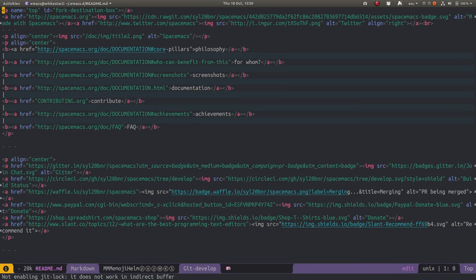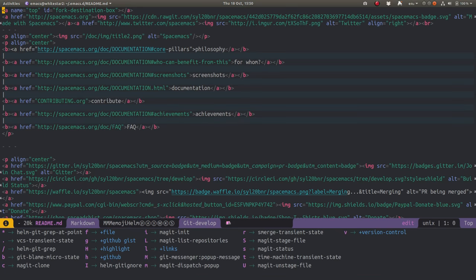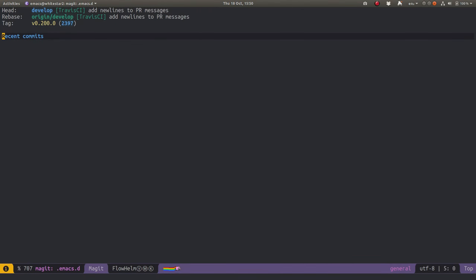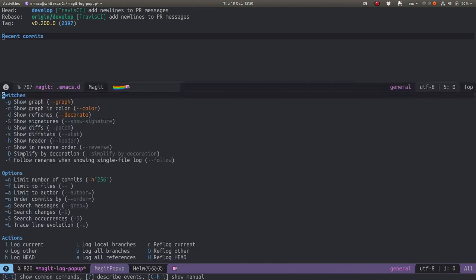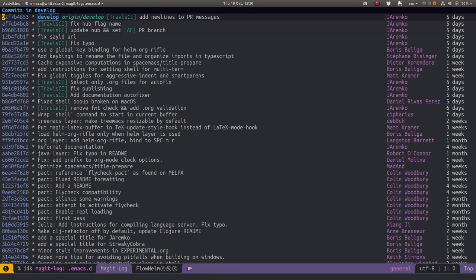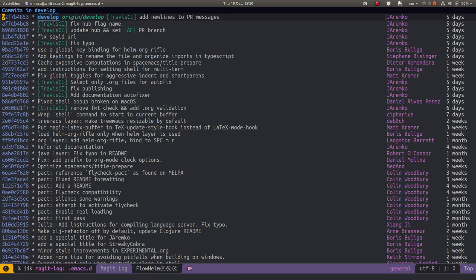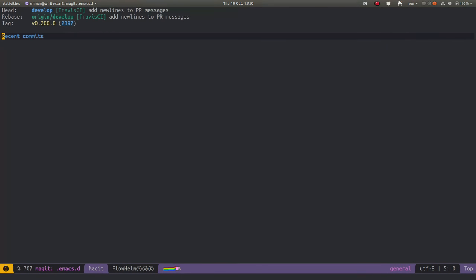If I do space gs, I can open up the git project for that. I can do ll for a long listing of all the commits, so I can see where the last commit I pulled down was, which is fairly recent. I'm going to just press q to quit out of that.